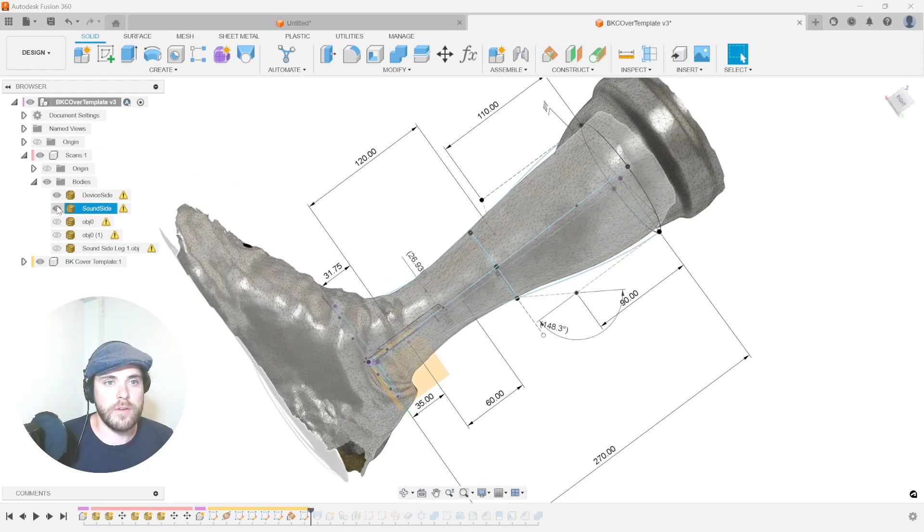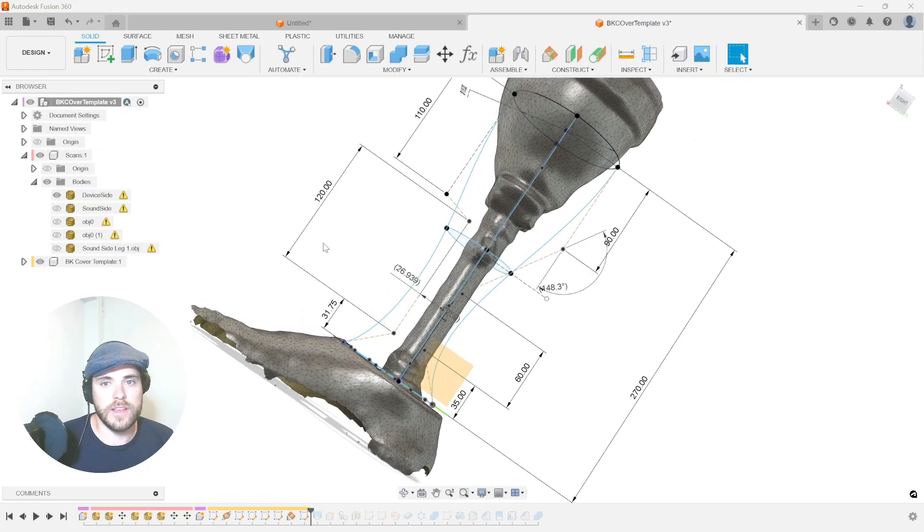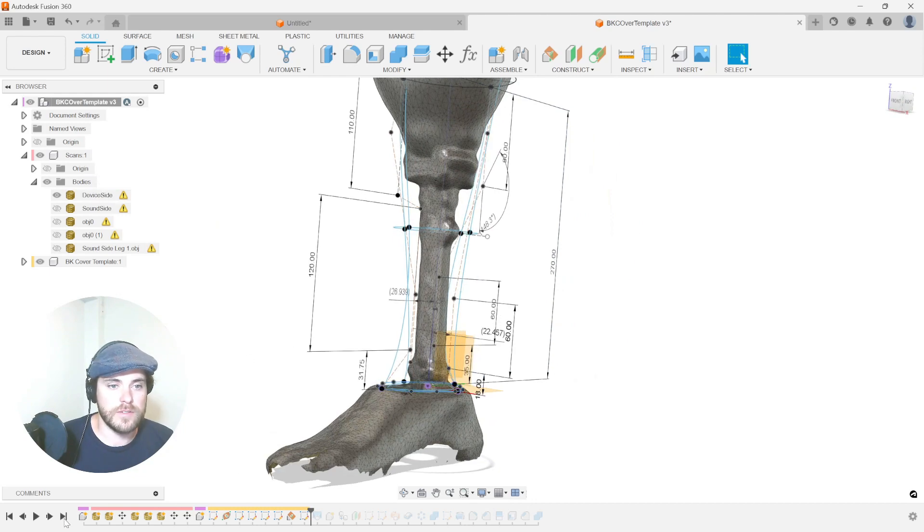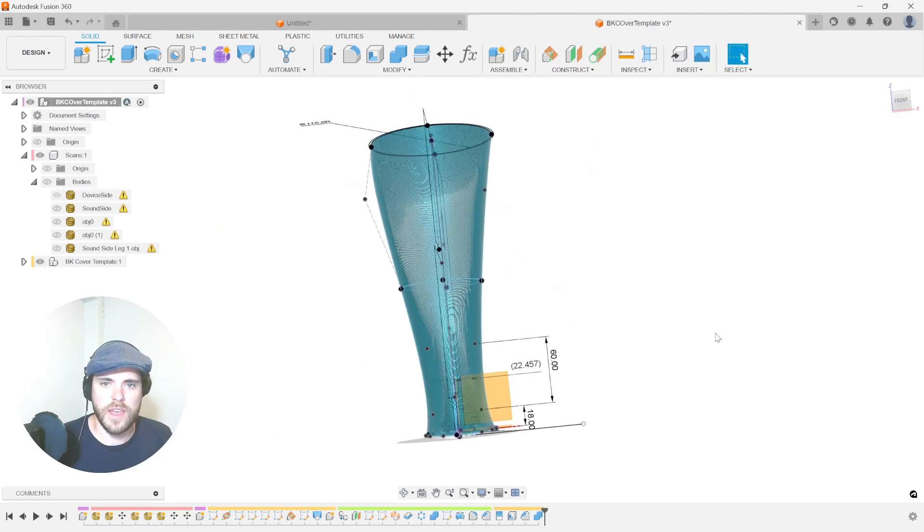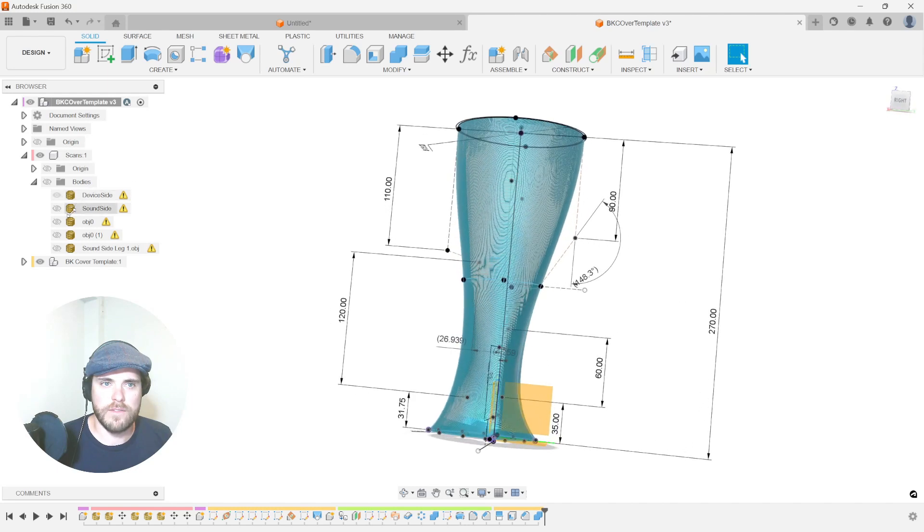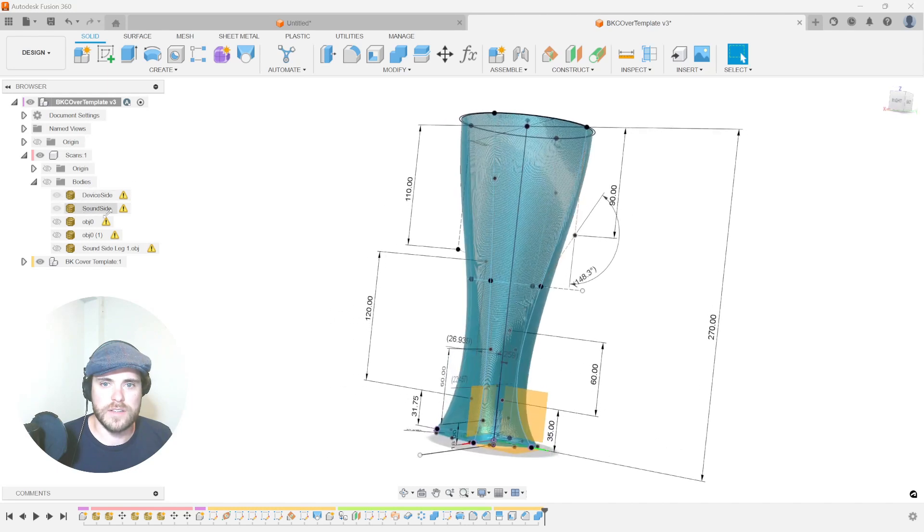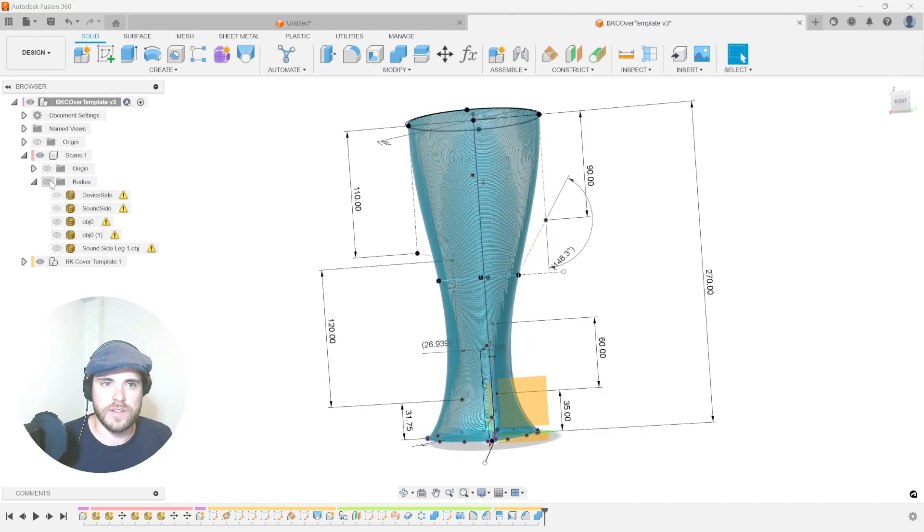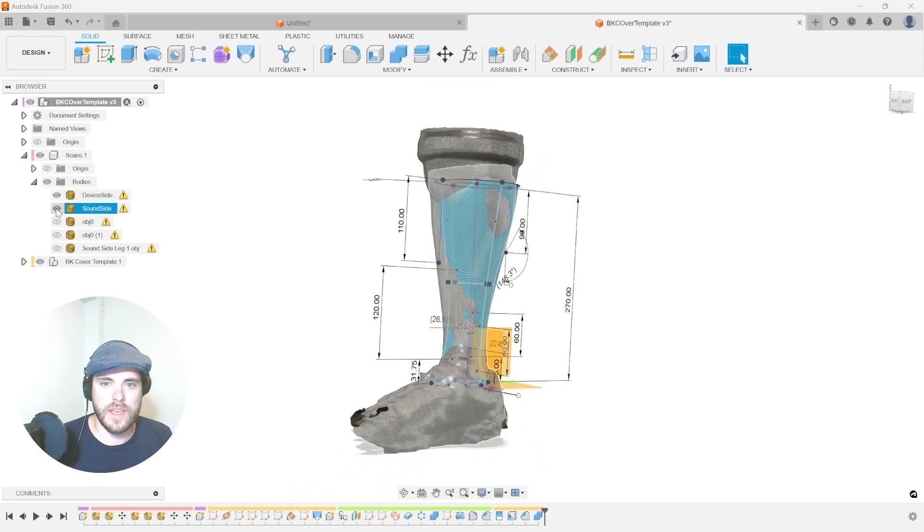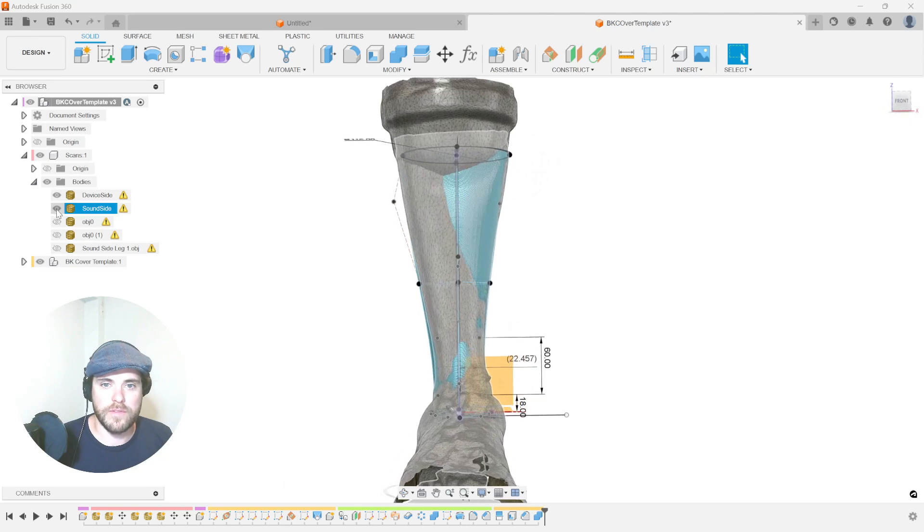We now all we have to do is just rebuild the rest of the timeline to the end. And just like that, there it is. We now have the ability to see our sound side and our device side together to see how they well fit.